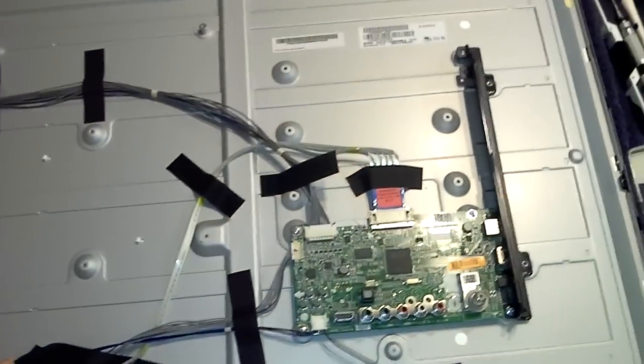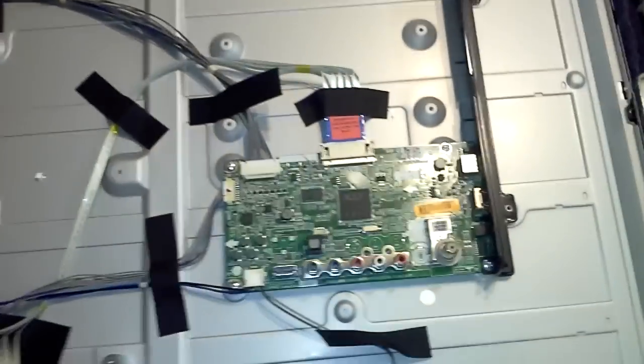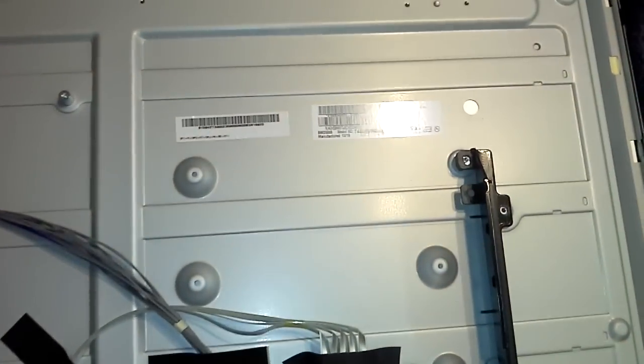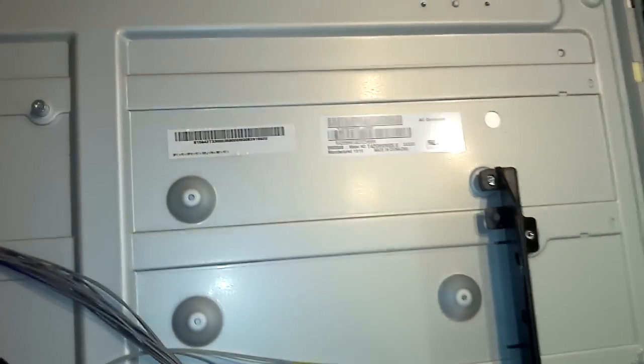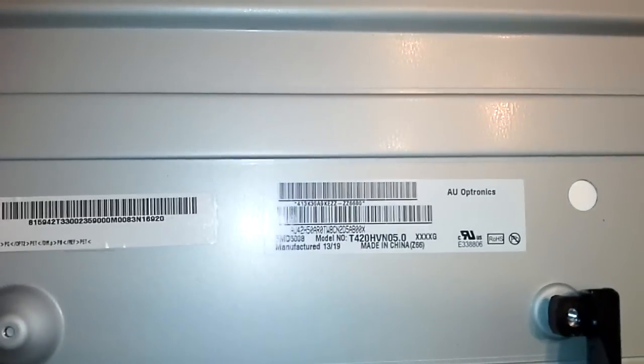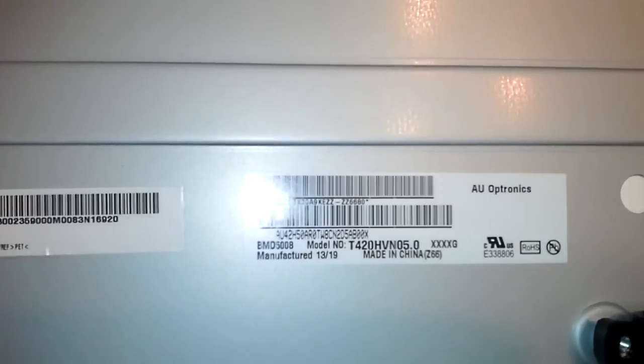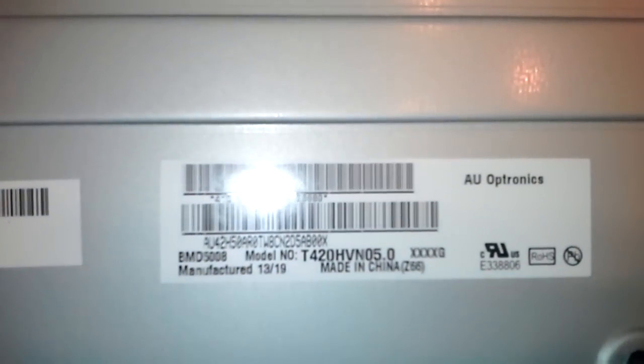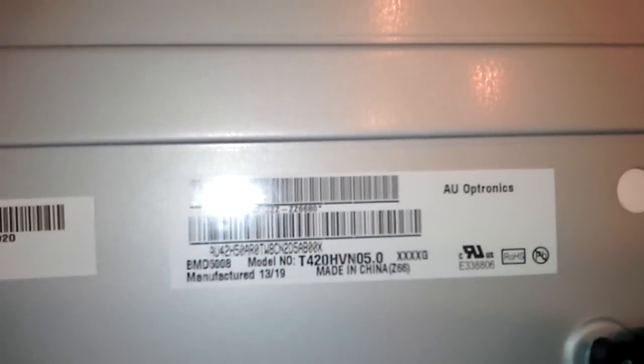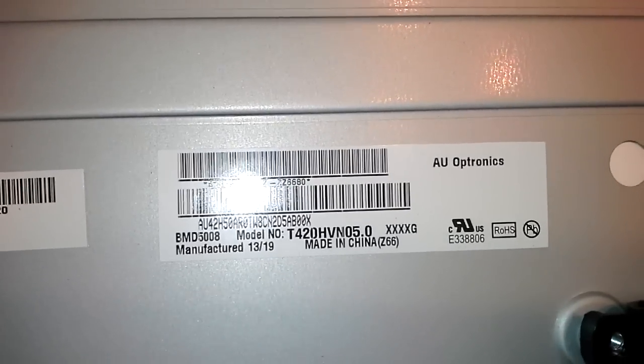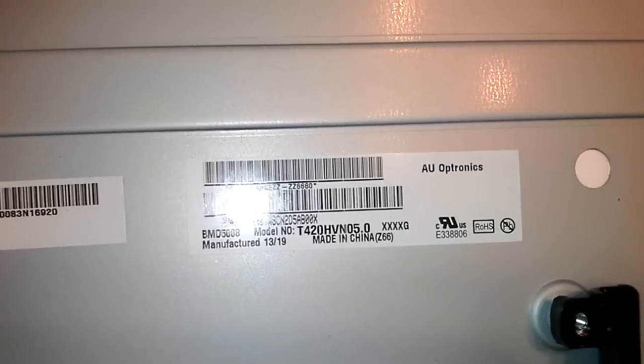So if anybody can help me out out there, please help me out, let me know if you have any tips or anything else that you might know. Sorry, trying to get a good shot of the main section. All right, I'm going to flip it over on its side so you guys can see the screen. It's a 42 inch.